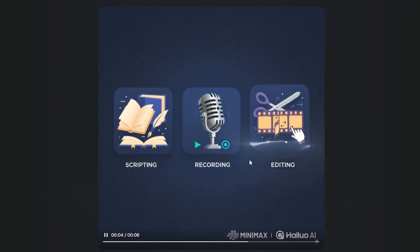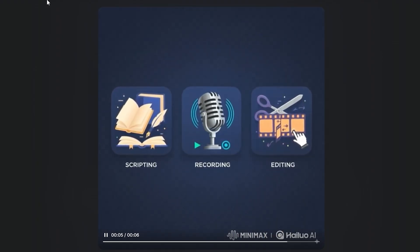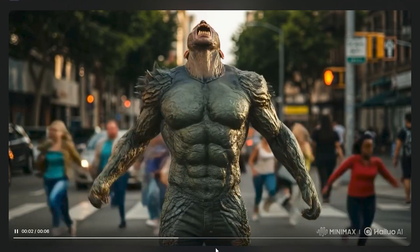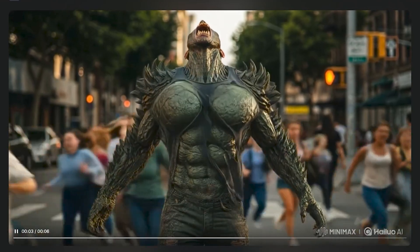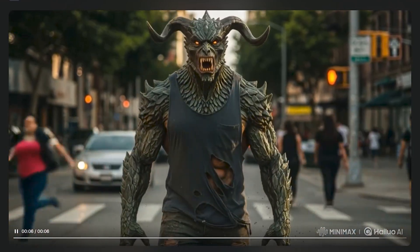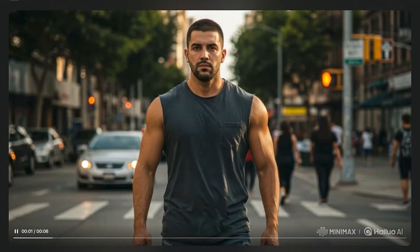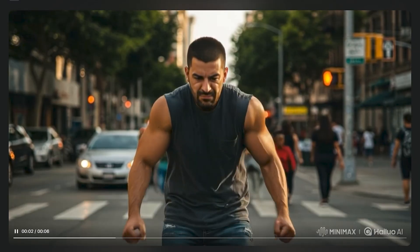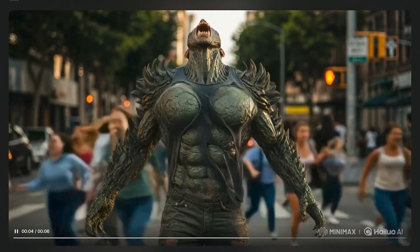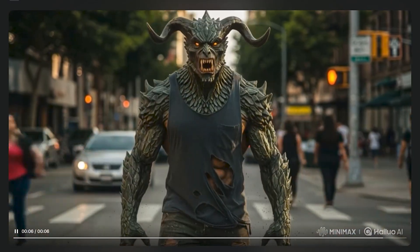You can obviously generate AI VFX out of it as well. In this example, a man is turned into a monster, and the animation looks very, very good. You can generate these kinds of transformation videos where someone is turning into something else.